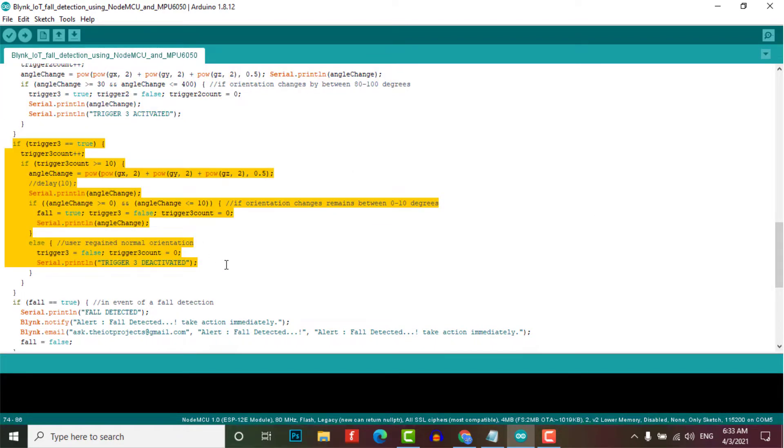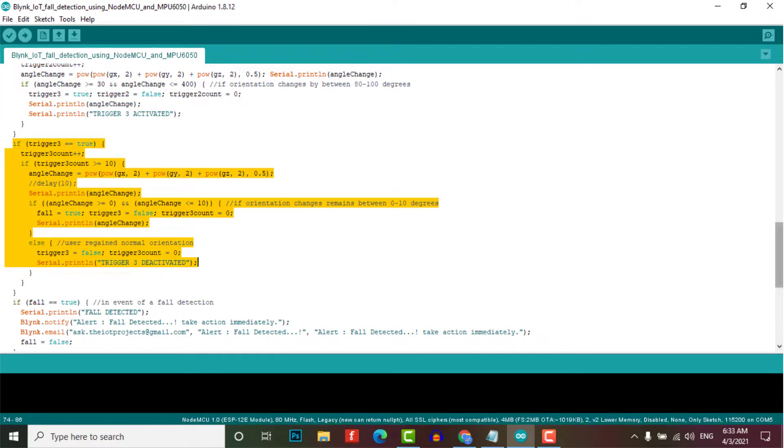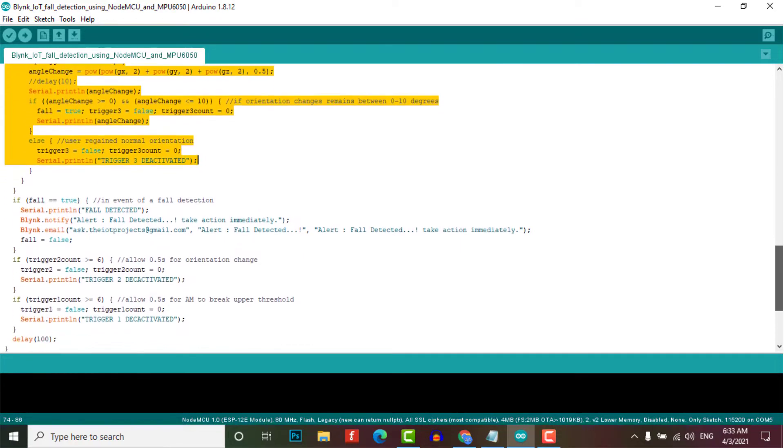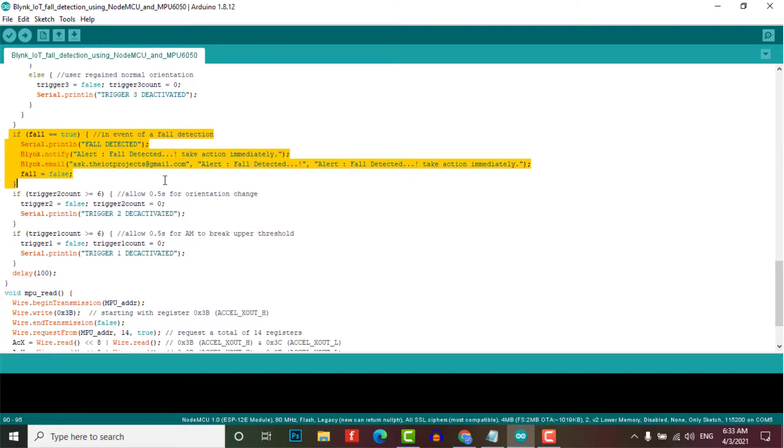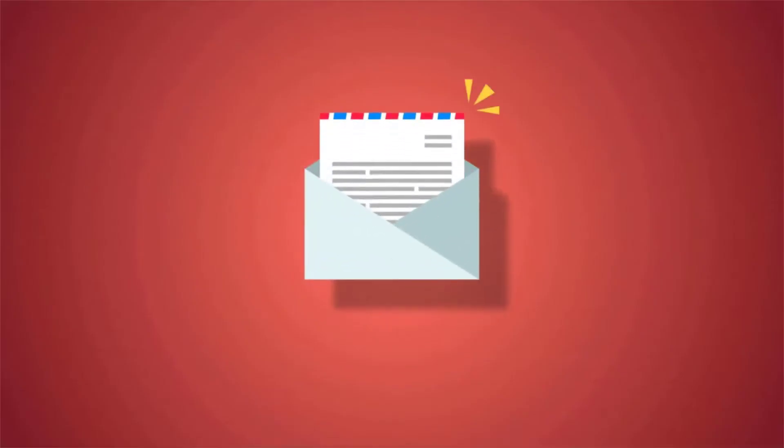When there is a sudden change in orientation, it waits for 10 seconds and checks if the orientation remains the same. If so, the fall detector activates the notification and sends email to the provided email address.